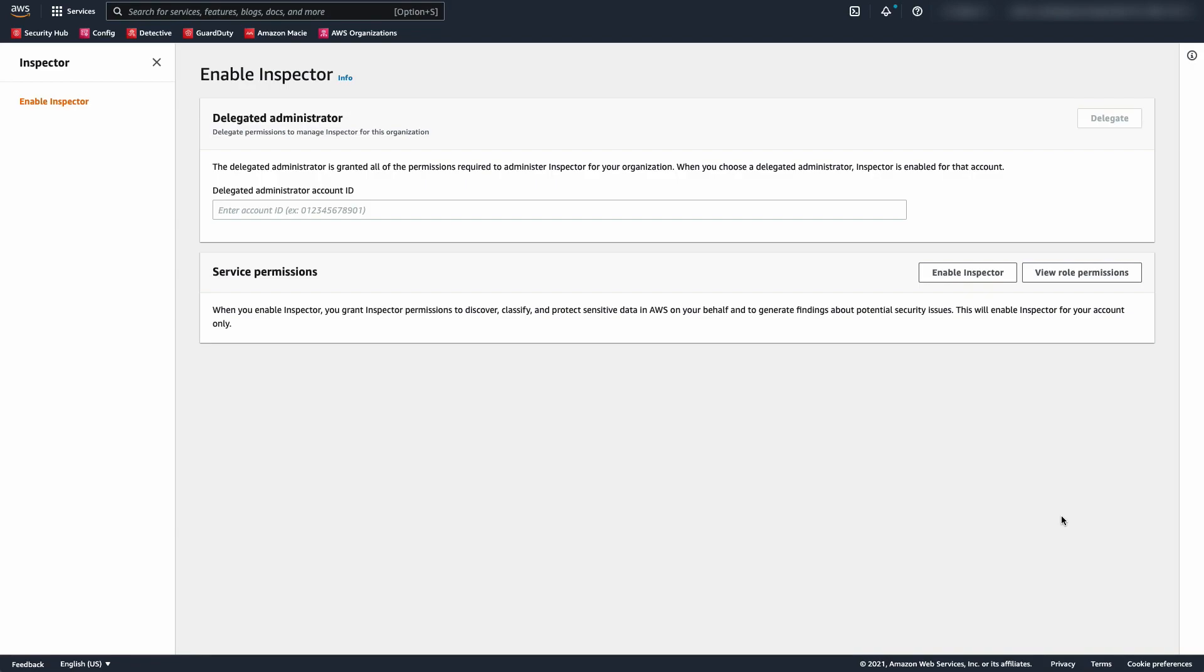Here we are in the AWS console. I have logged into my organization management account. I'm starting here in order to set my security account as the delegated administrator of Inspector for my organization. Once I've set this up, we'll pivot to that security account for the rest of the demo. By entering the account number for my security account here, I'm granting roles required to manage Inspector from my organization. This will also enable Inspector in my new delegated admin account.